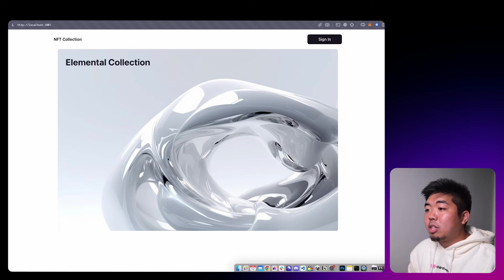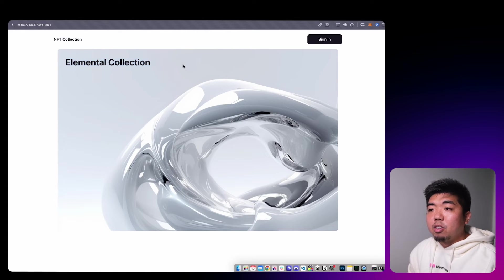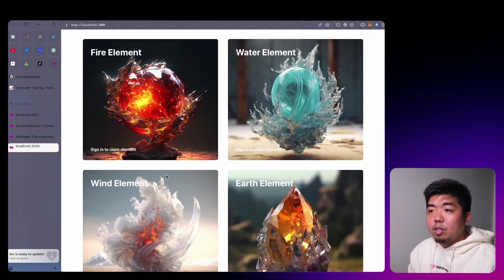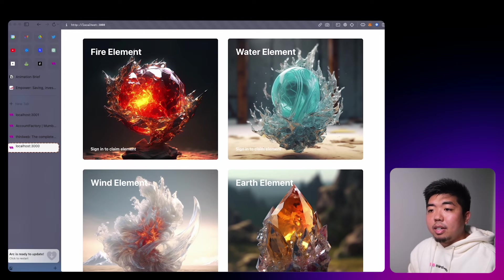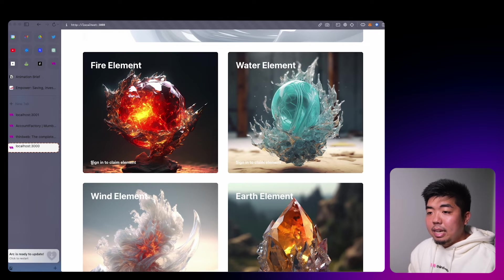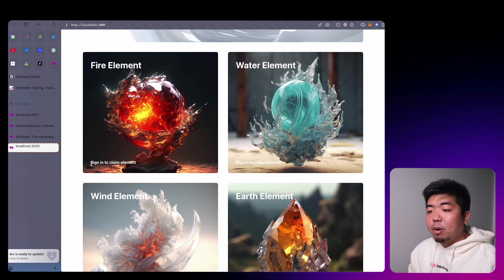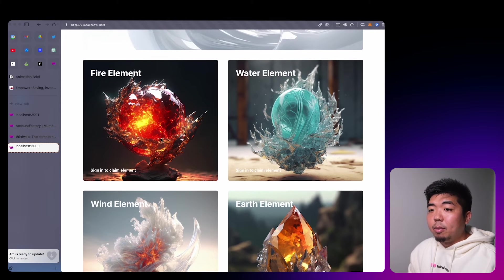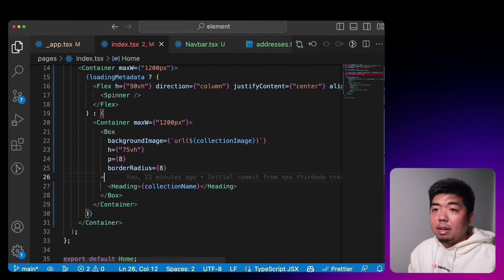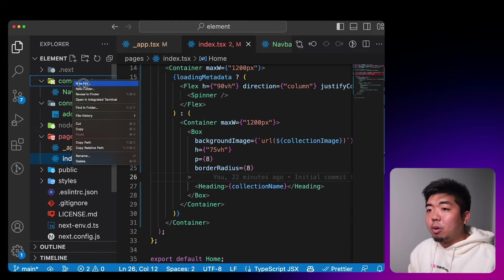Coming back to our application we can see we have a nice big card displaying the image we set as our contract image and our contract name. Next, we're going to create NFT cards that display each element with a claim button. When someone is signed in they'll be able to claim the NFT; if they're not signed in, it will advise them to sign in to claim one of these elements.